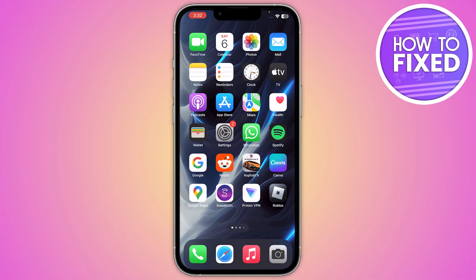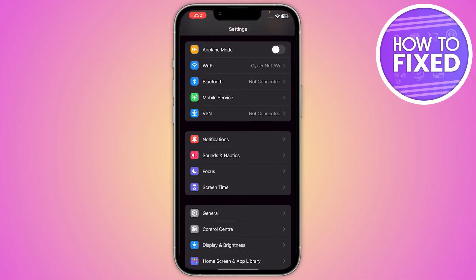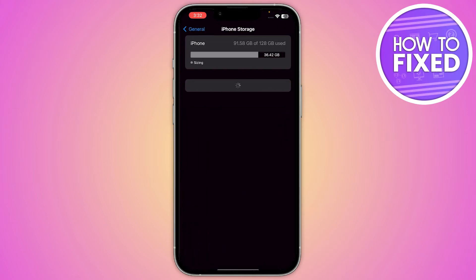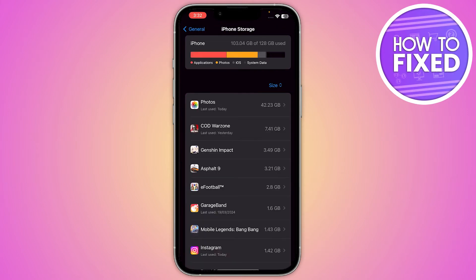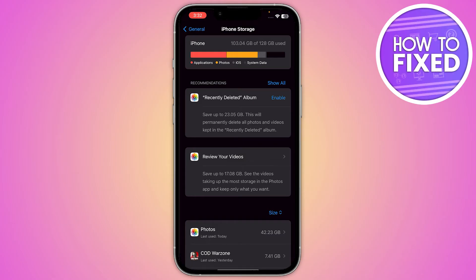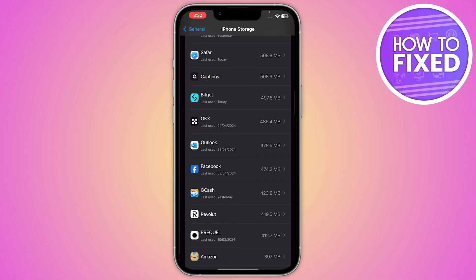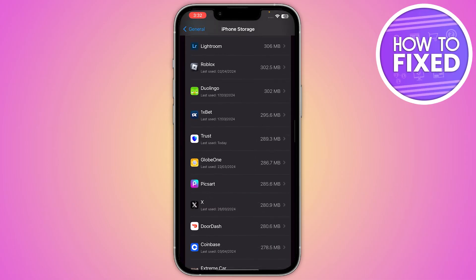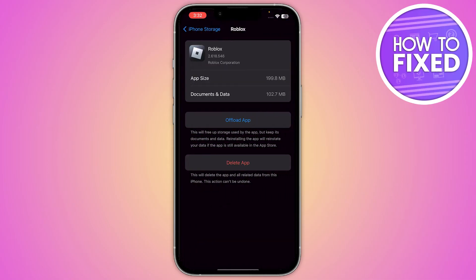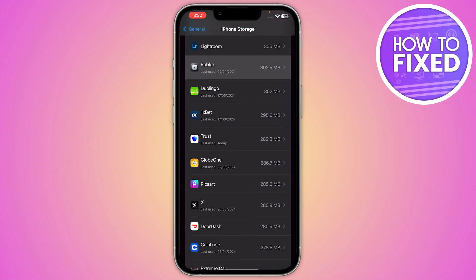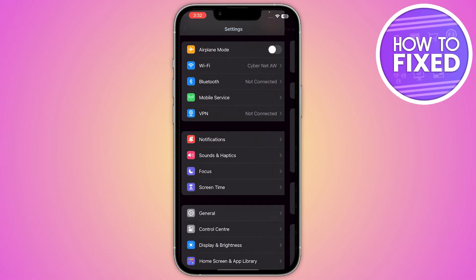After that, you have to clear the cache and data. Go into your Settings and then General. On iPhone, go to iPhone Storage. On Android, go to App Management settings. Find Roblox, then click on Offload App on iPhone, or clear the cache of Roblox on Android.